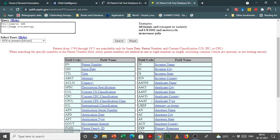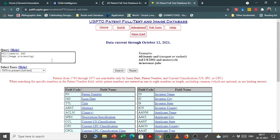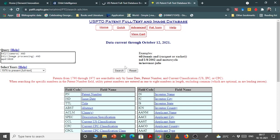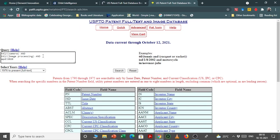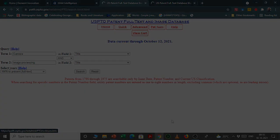Here you can see an example of a complex query with all the fields available. For instance, suppose we want to search for camera and image processing related patents in a particular year. You can put a date restriction using the APD field to see all applications filed in, say, 2020. If there is an error in the query, you need to check if something is missing and simplify the query to get the relevant results.